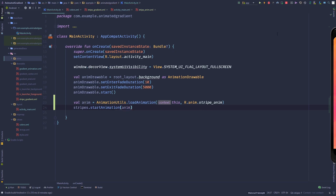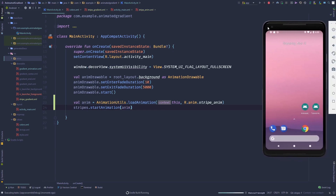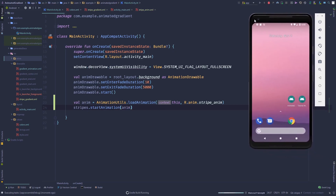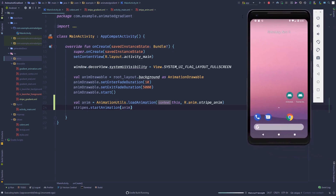Then call stripes.startAnimation(anim). Now we should be ready — let's build it and see what happens. And it's working!